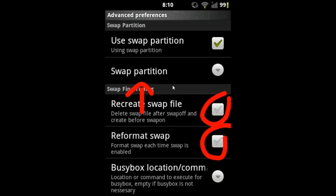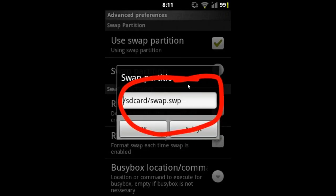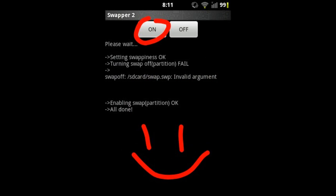Open the swap partition menu and you will see a window like this. Here you have to type exactly like this: sdcard/swap.swp. Now you have to press back and you will see a menu like this.